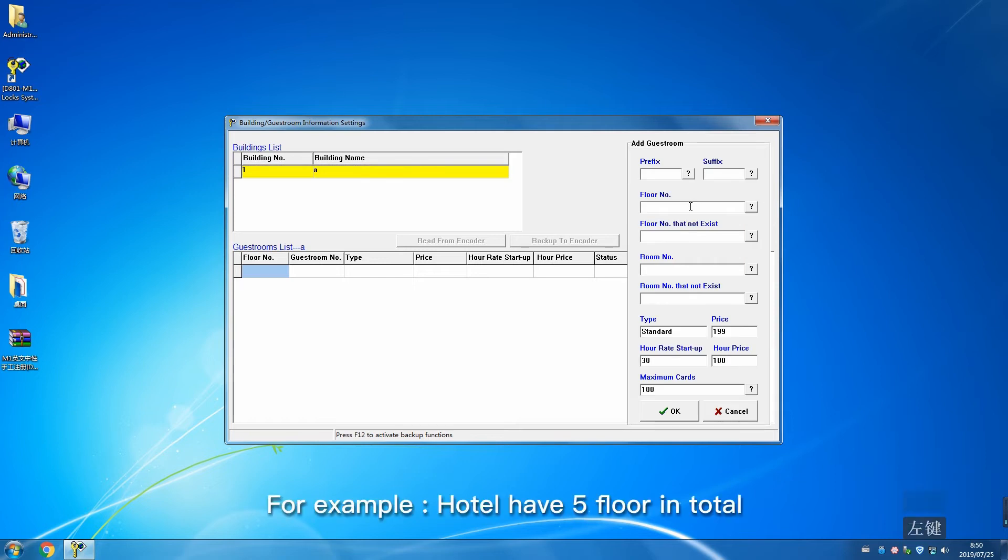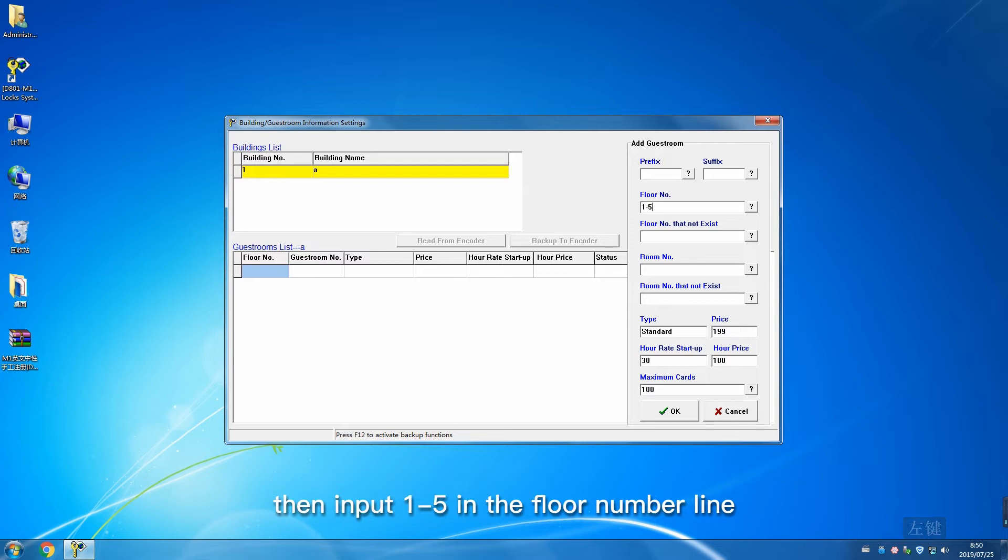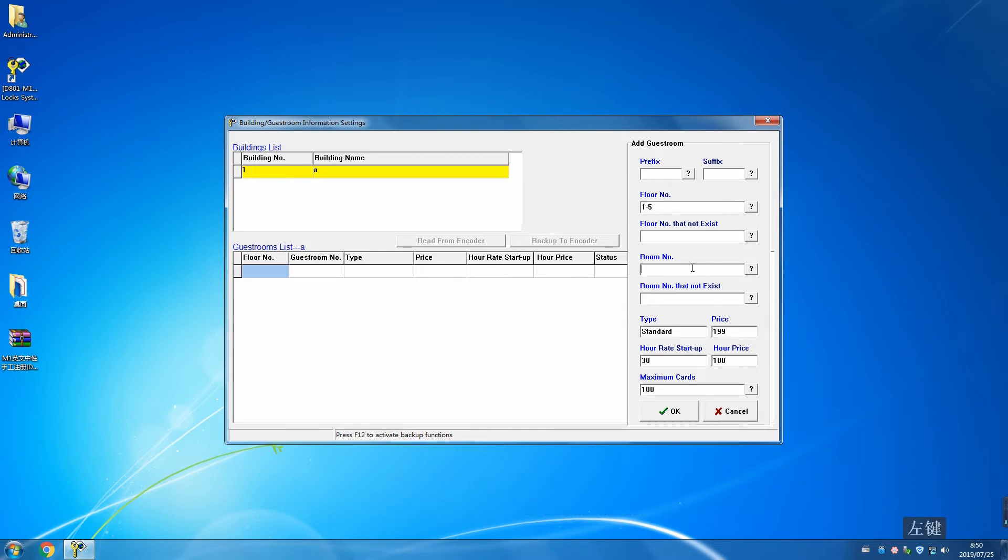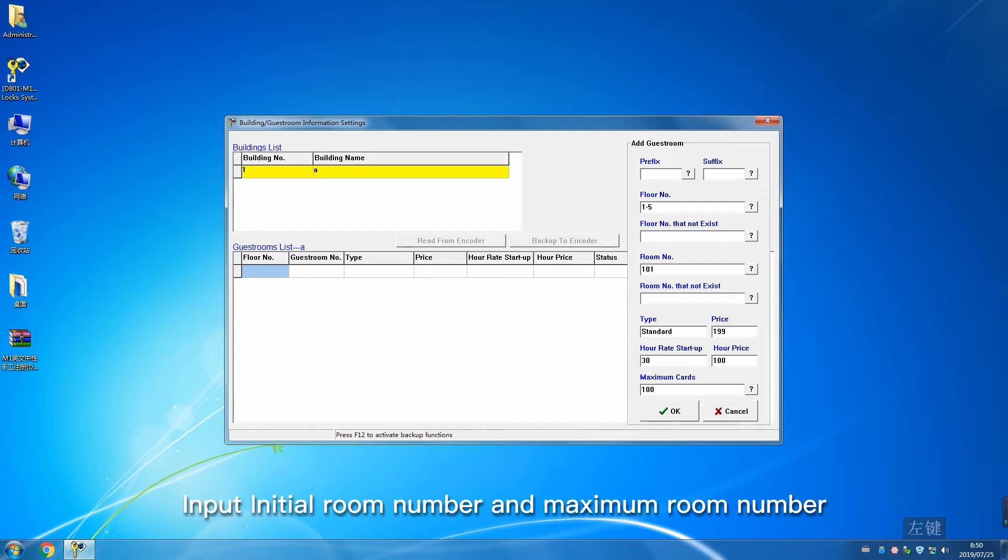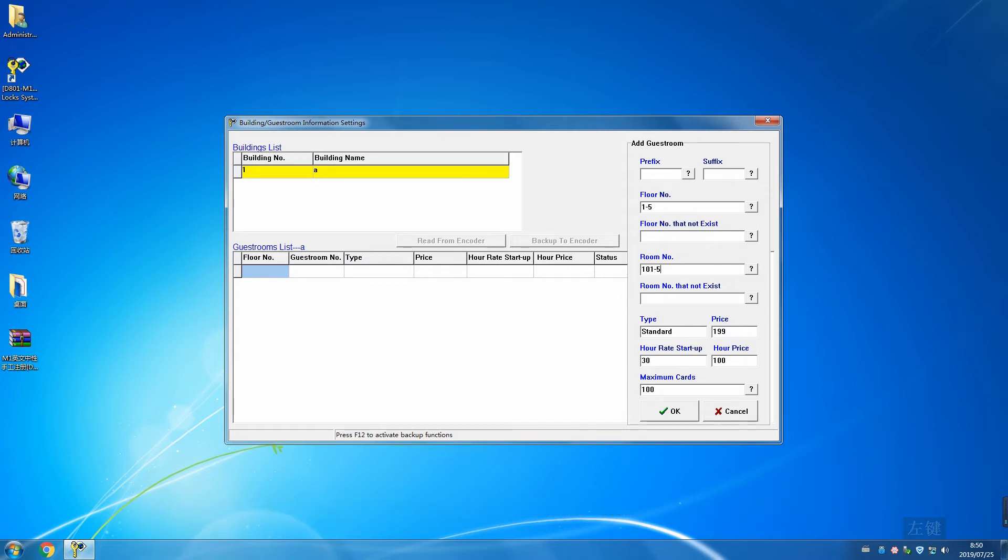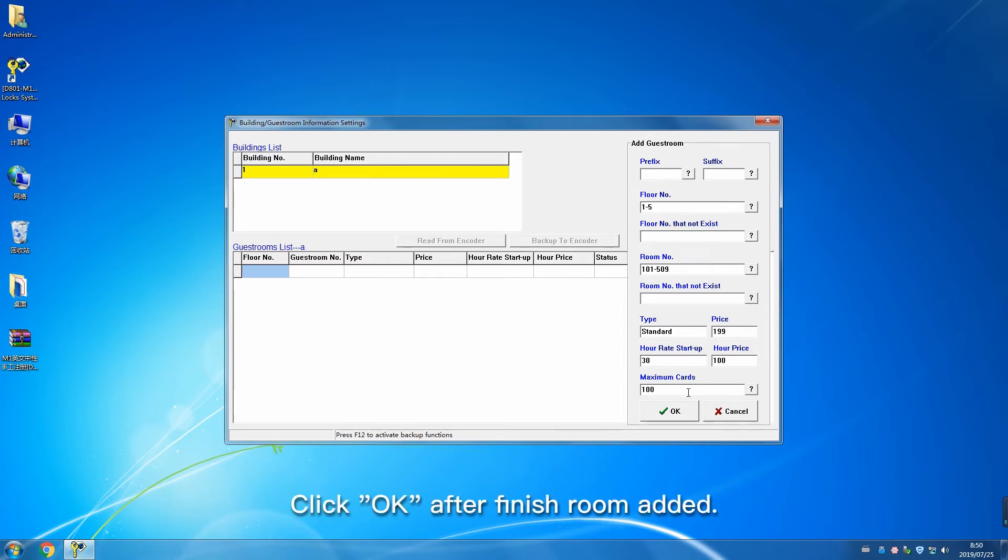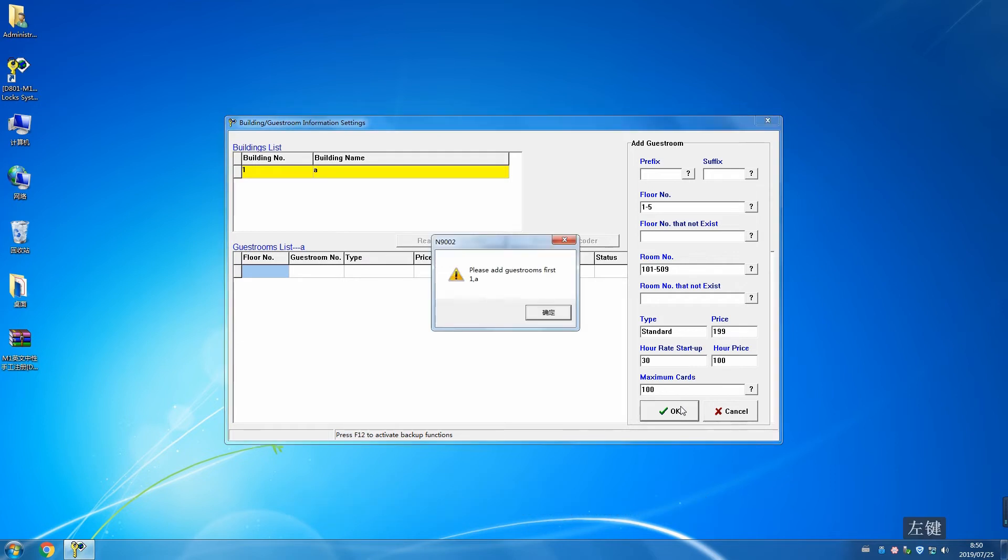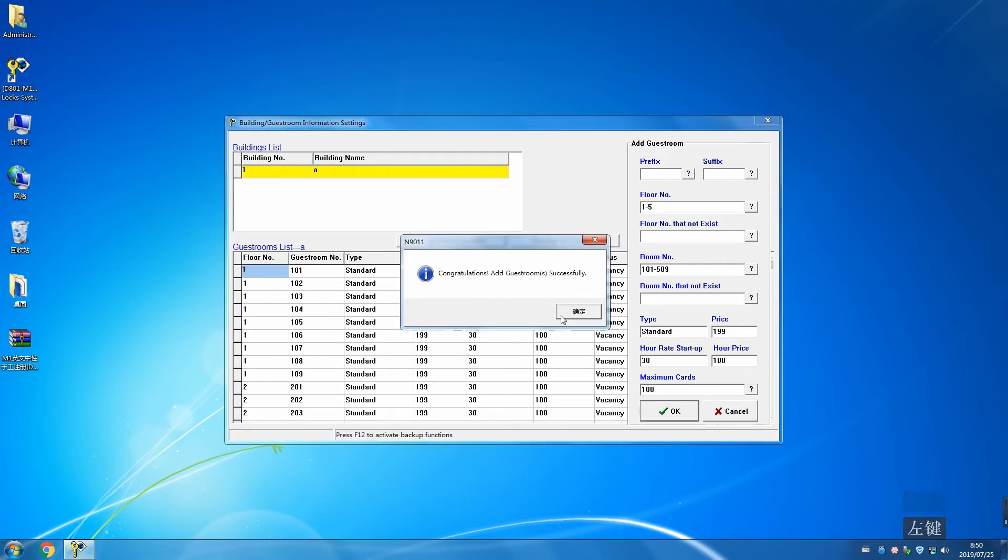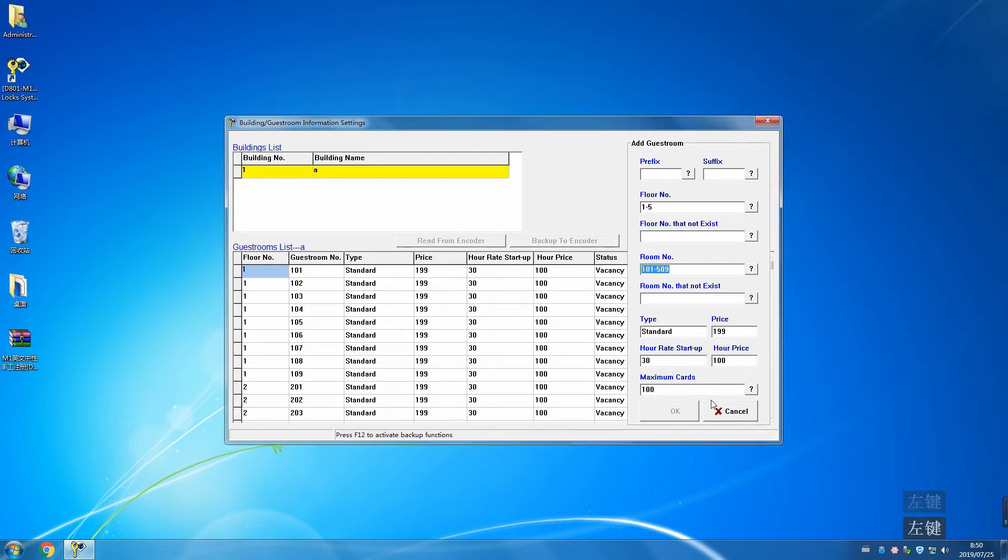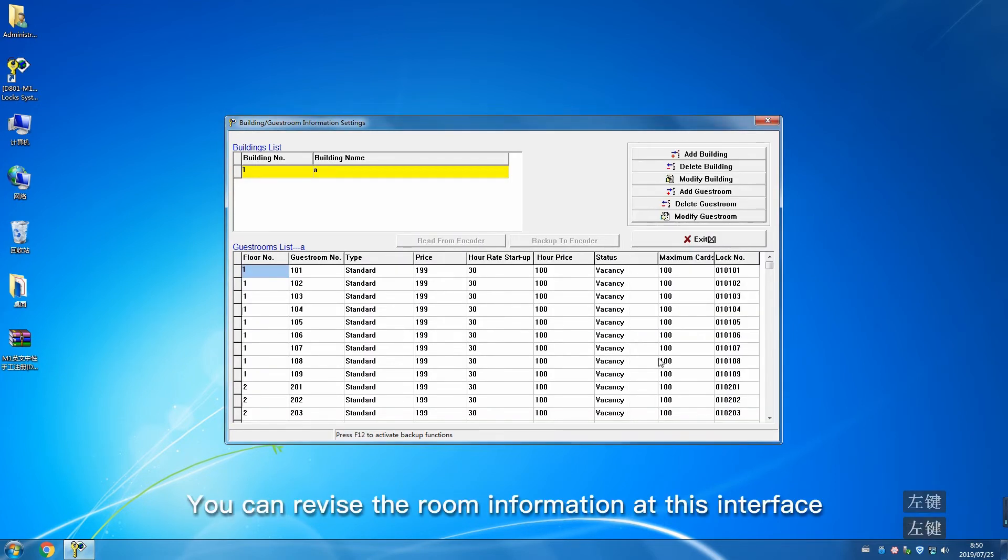For example, if the hotel has 5 floors in total, input 15 in the floor number line. Add room number. Input initial room number and maximum room number. Input non-existent room numbers if applicable, or leave empty. Click OK after finishing. You can revise room information at this interface.